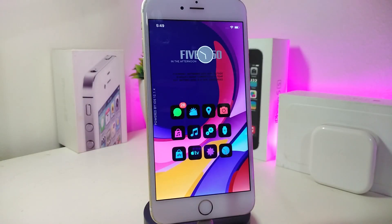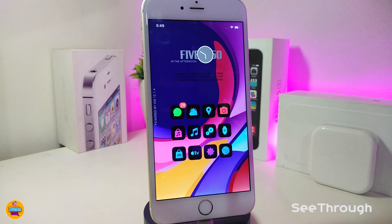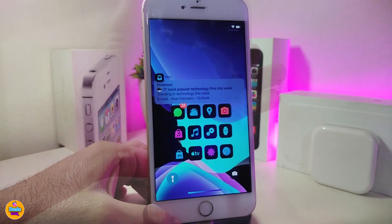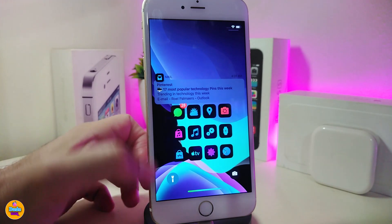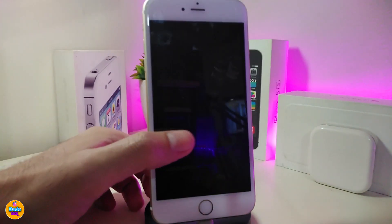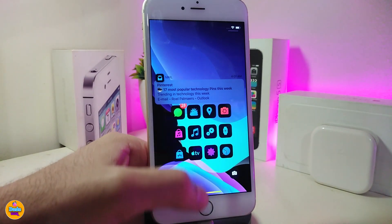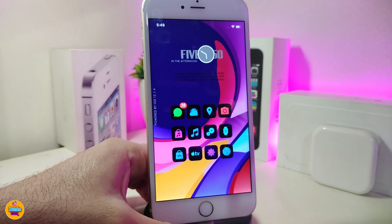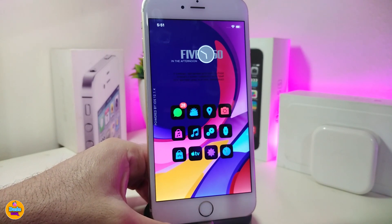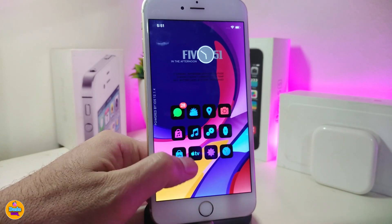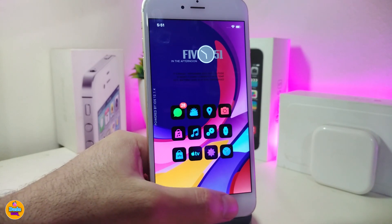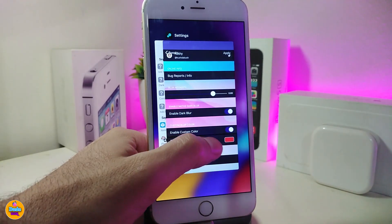The first tweak is called See Through. This one will affect your lock screen — if you go to your lock screen you can see through to all your apps in the background. So on your lock screen and springboard, this tweak lets you see through your springboard and lock screen.